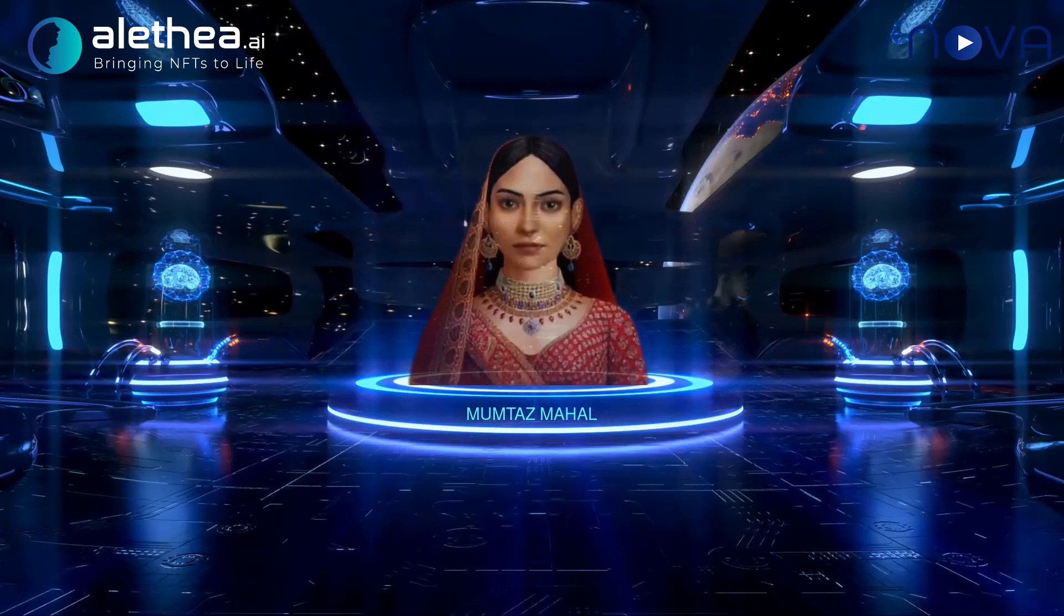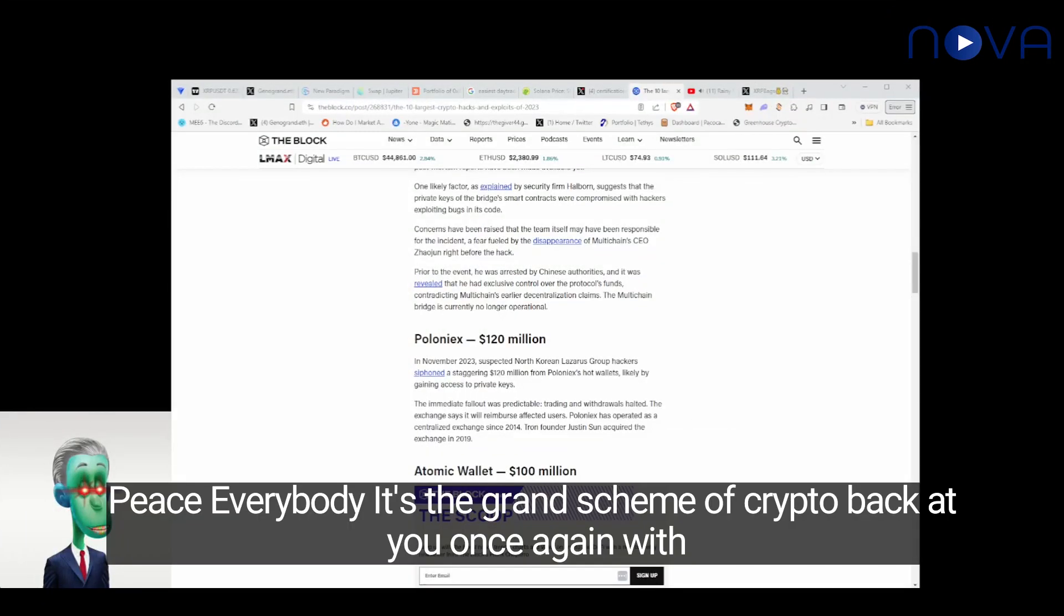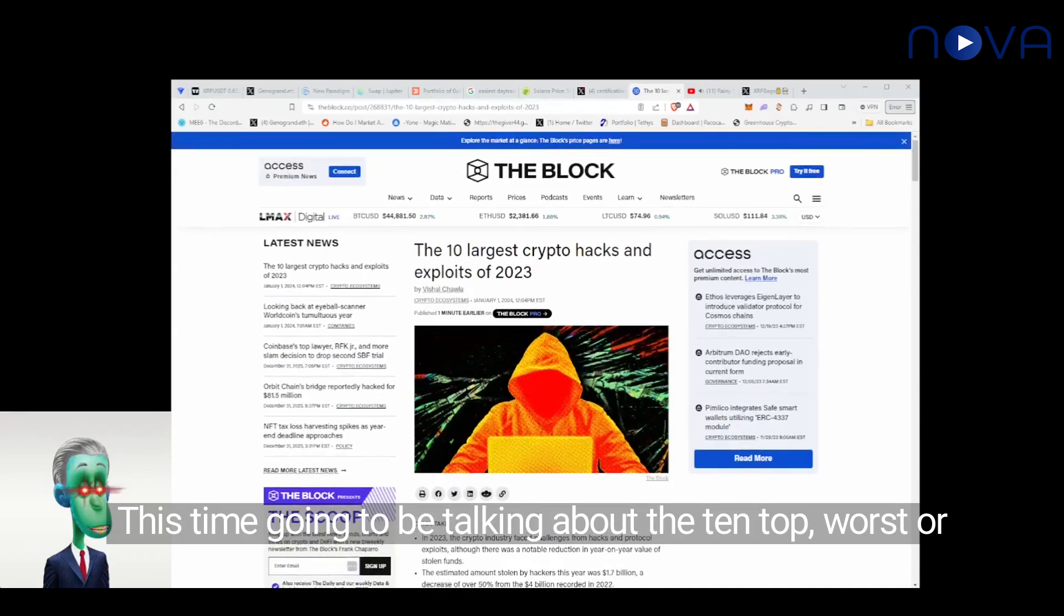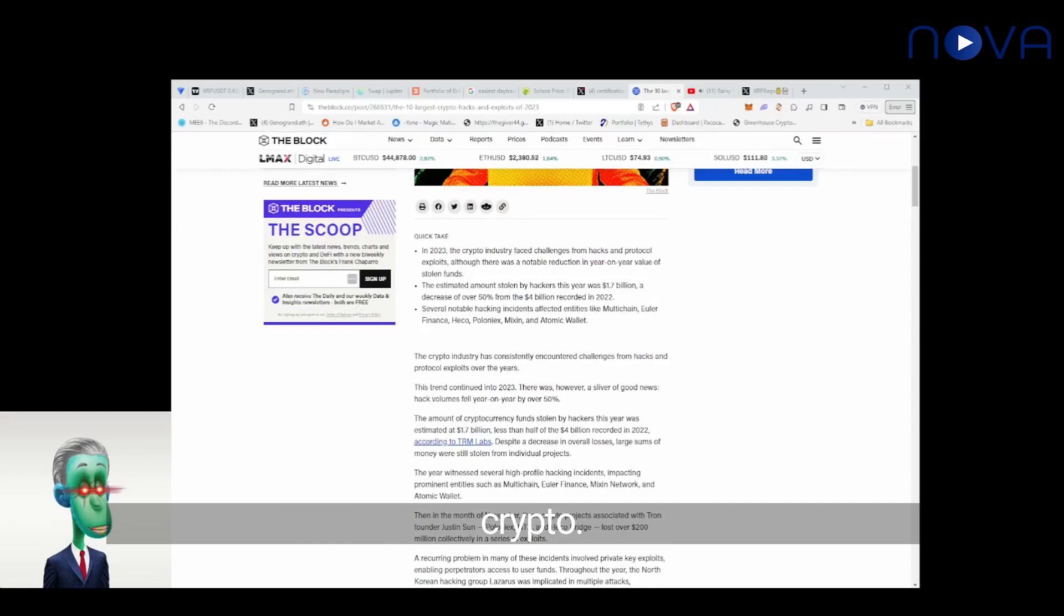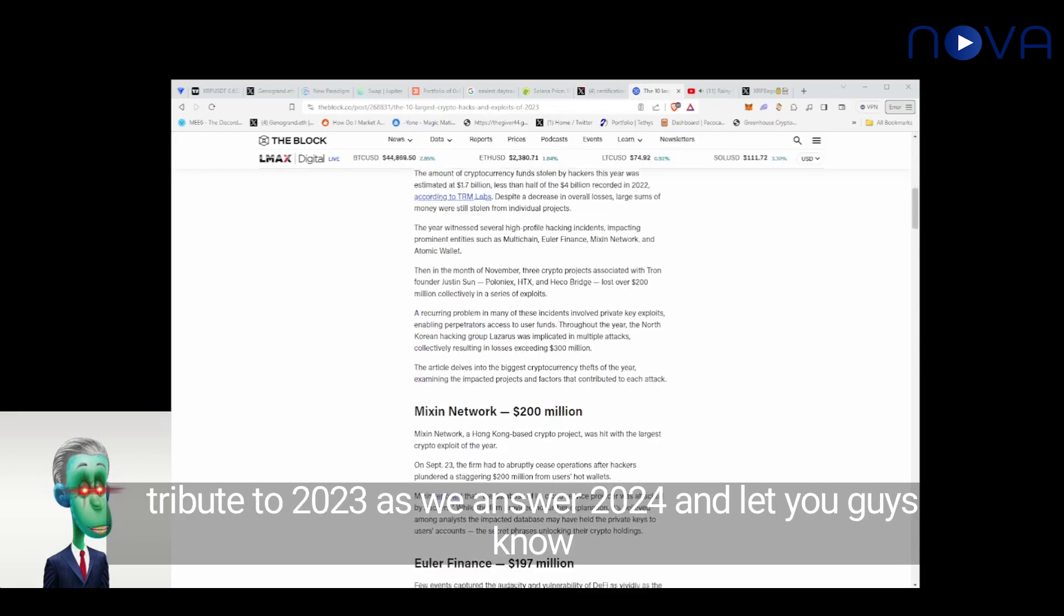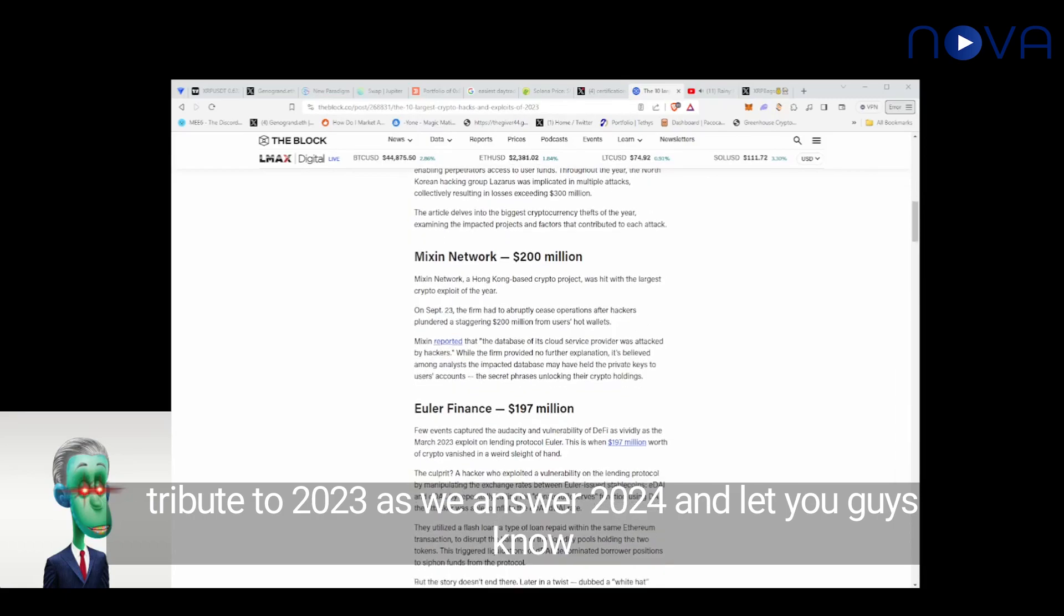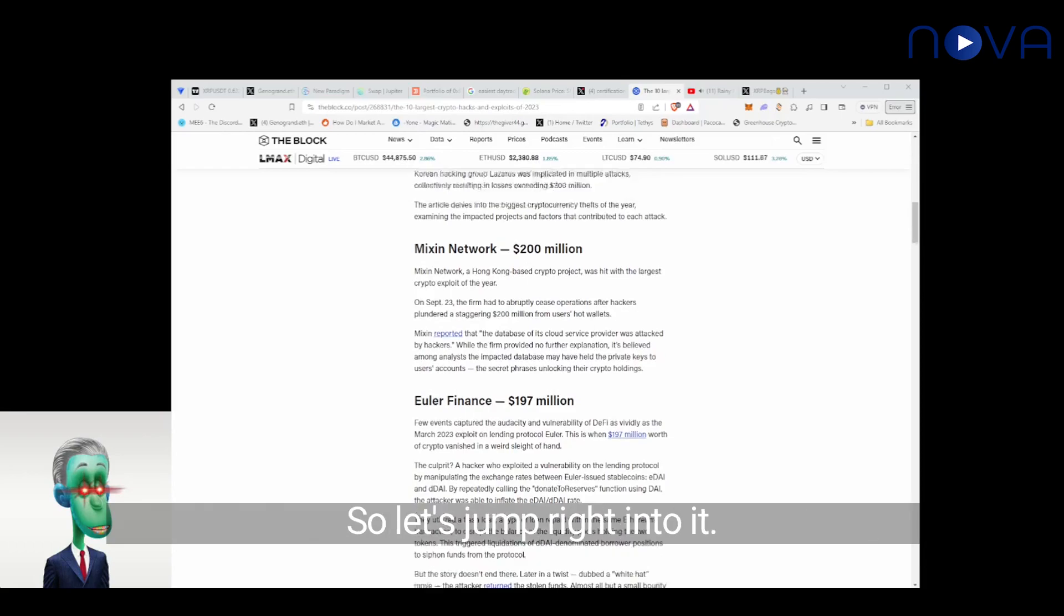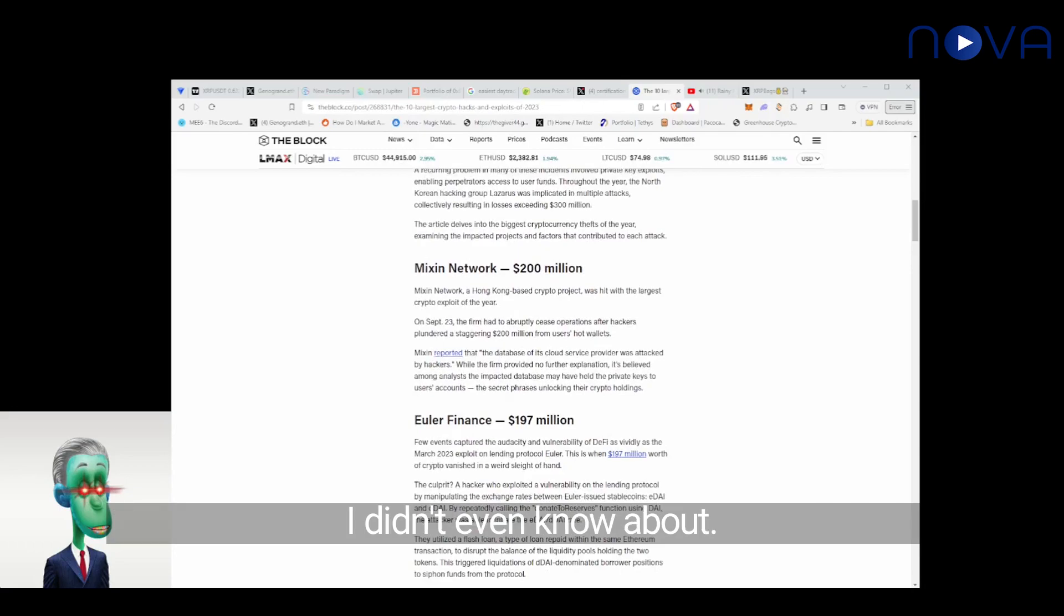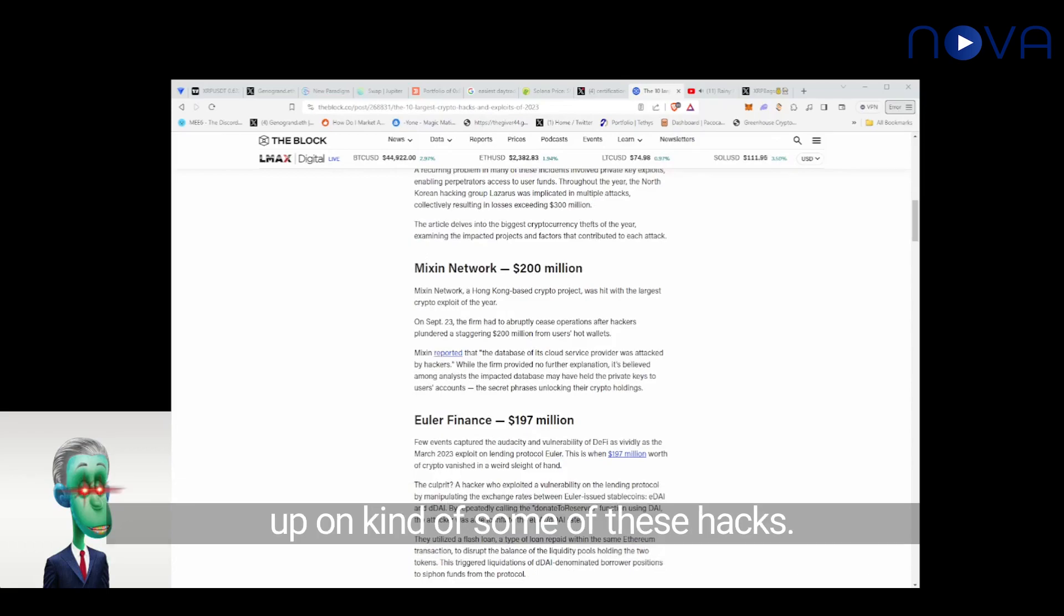Welcome to the Grand Scheme of Crypto. As it relates to crypto, let's jump right into it. So the first one, and a lot of these before we get started, I didn't even know about. This will be some education for myself as well to catch up on some of these hacks.